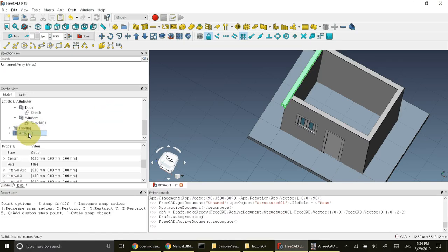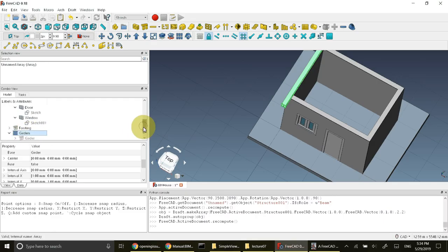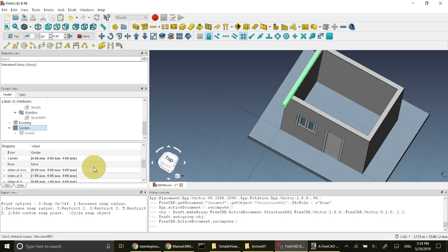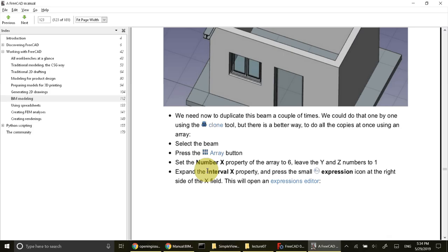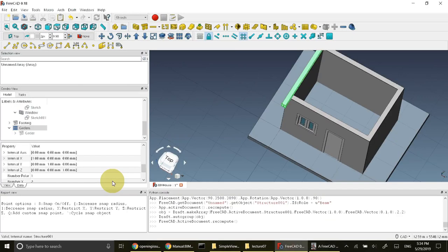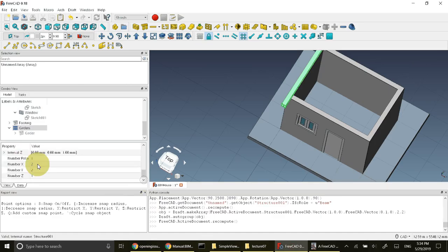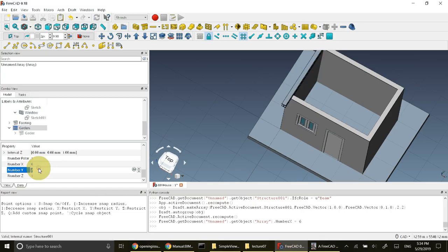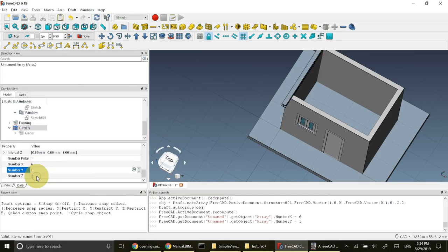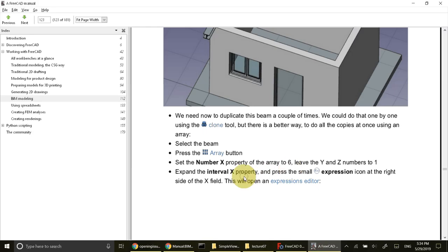I'll rename this array as girders because of the set of girders. In this I need to change some numbers. Number of X is 6, Y and Z are 1. So I'll change that number in X is 6, in Y it is 1, in Z it is 1.